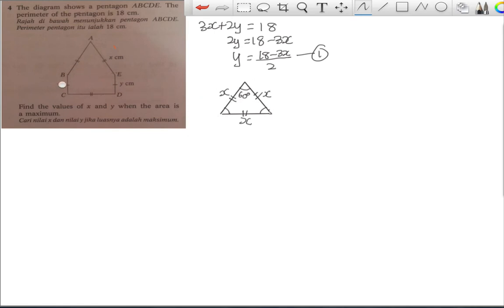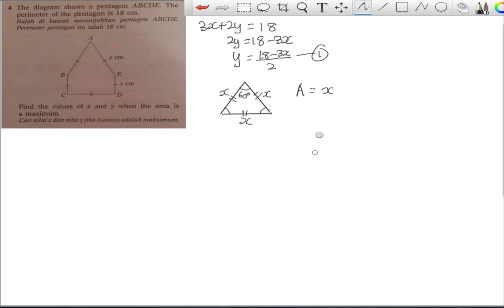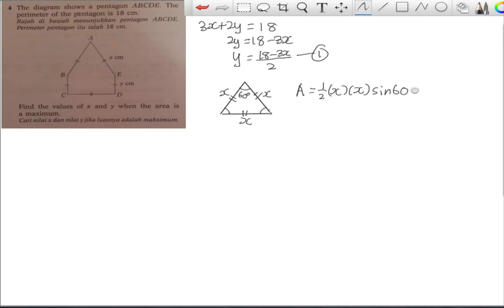Now I find the total area: the rectangle area at the bottom is x times y, and I add the area of the triangle. For the triangle I use the formula: Area = (1/2) × a × b × sin C. With two sides both equal to x and the included angle of 60°, that gives (1/2) × x × x × sin 60°. Then I add the rectangle area: + xy.